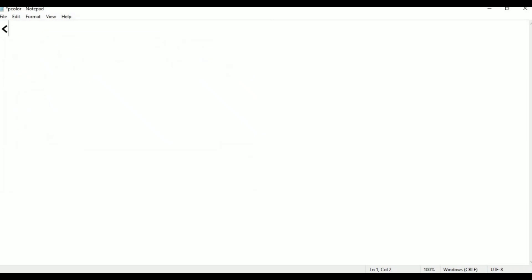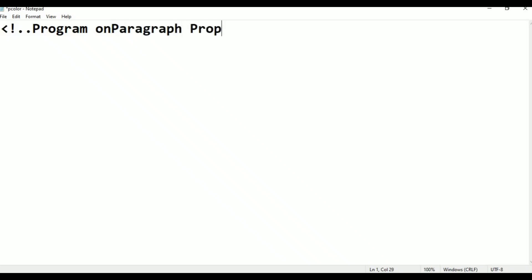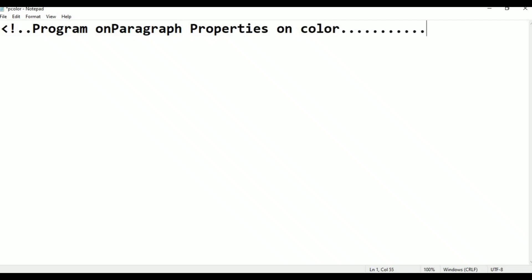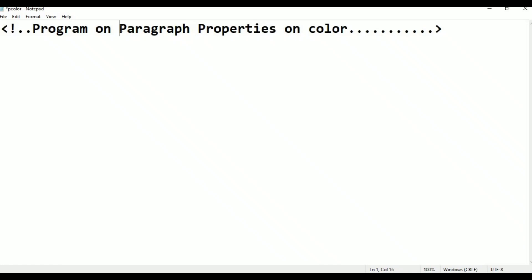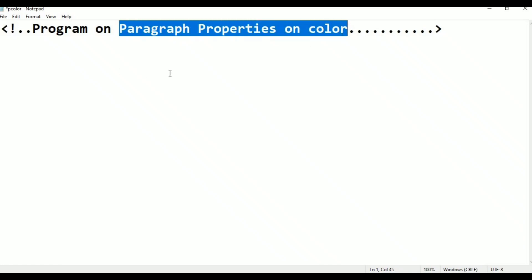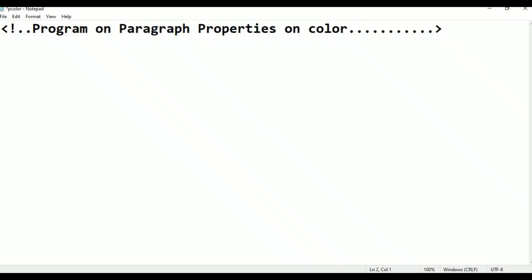As usual, the file name uses the exclamation tag. Program on paragraph properties, on color. After the comment line, we add the basic HTML tags — HTML and head.